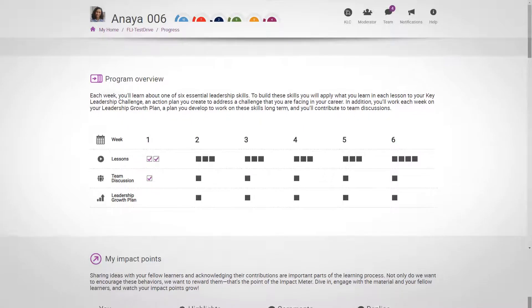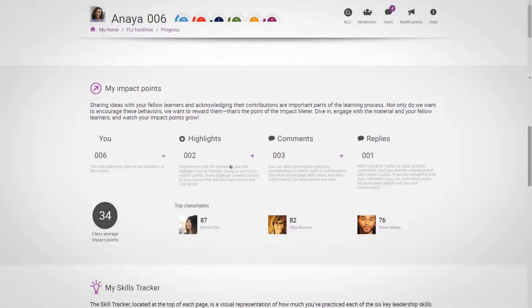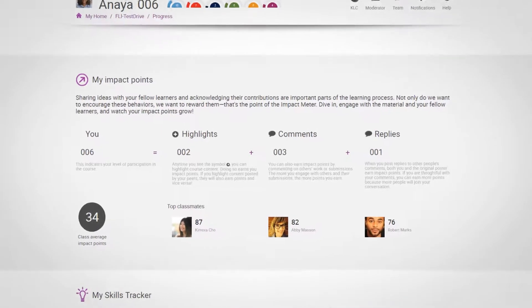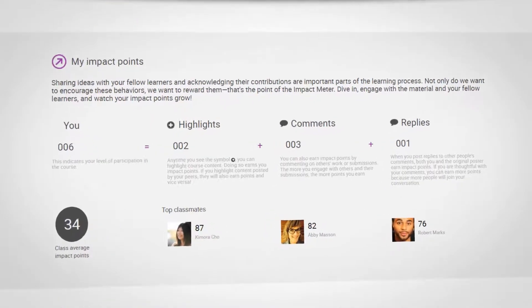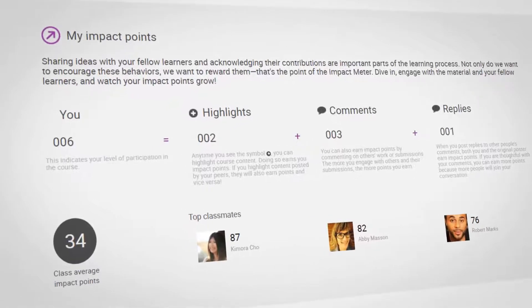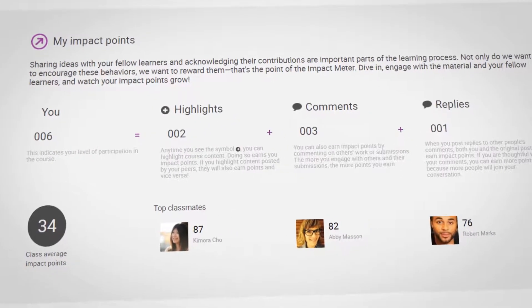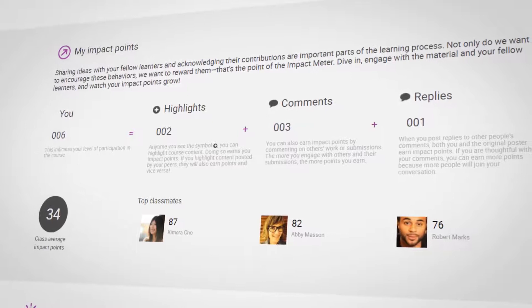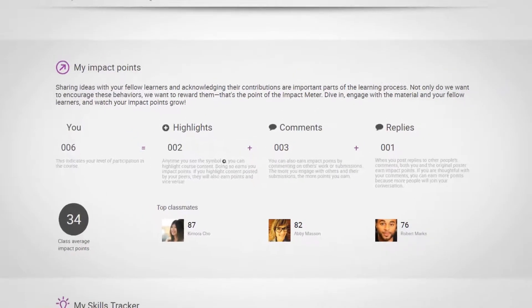The next section is My Impact Points. In addition to progressing through the activities, it's important that you're engaging with the content, posting your thoughts, and entering into discussion with the other participants and the course moderator. Impact Points are a measure of how well you're doing with this.